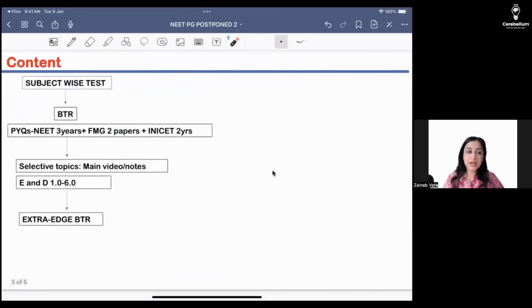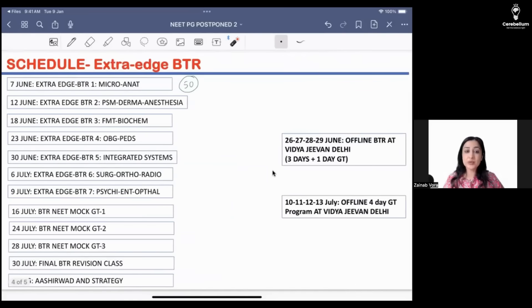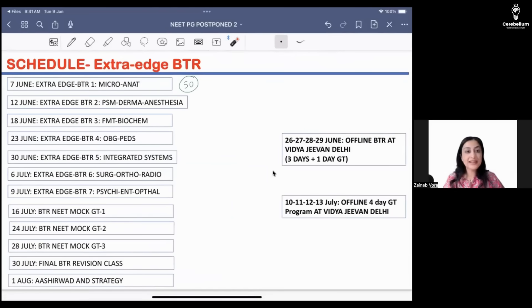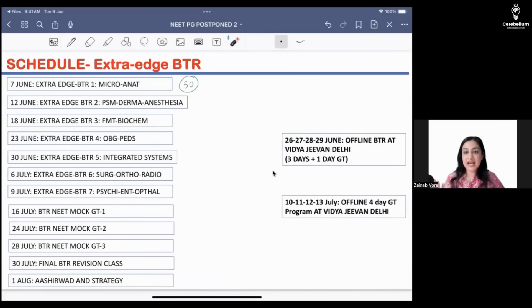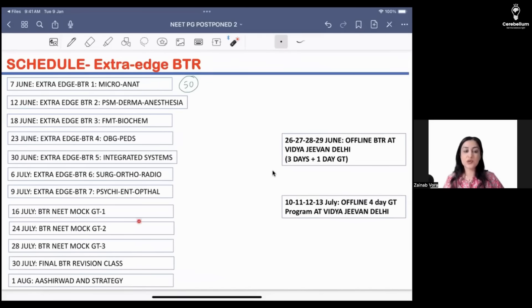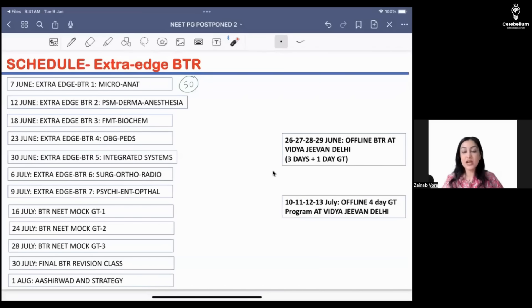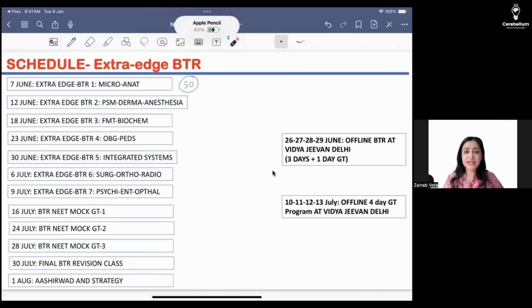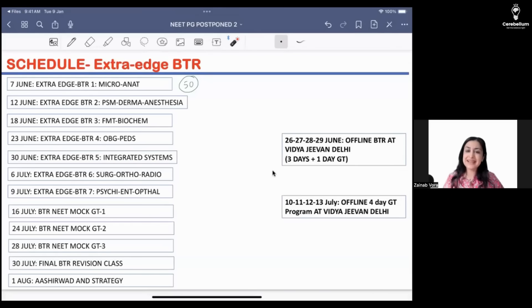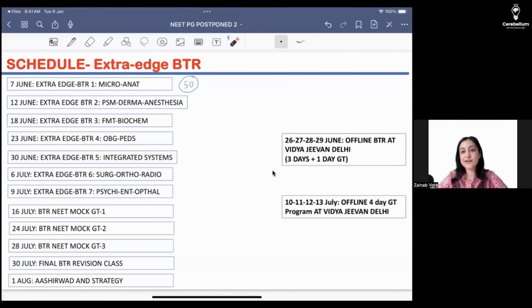This is all that I wanted to tell you. This is the schedule. Follow this so that you have a structure. If you are not following this, follow any other schedule, but stick to a schedule. Just don't open-endedly start reading because you will not be able to finish stuff. All the very best. I'm going to see you two days later, 12th of June, with PSM, derma, and anesthesia. The test timings will be from 12 p.m. to 3 p.m. It will be a short 50 MCQ test, 45 minutes, short questions. The main idea is to have those topics and just give you a question and then discuss that topic. Thank you so much, see you all soon.